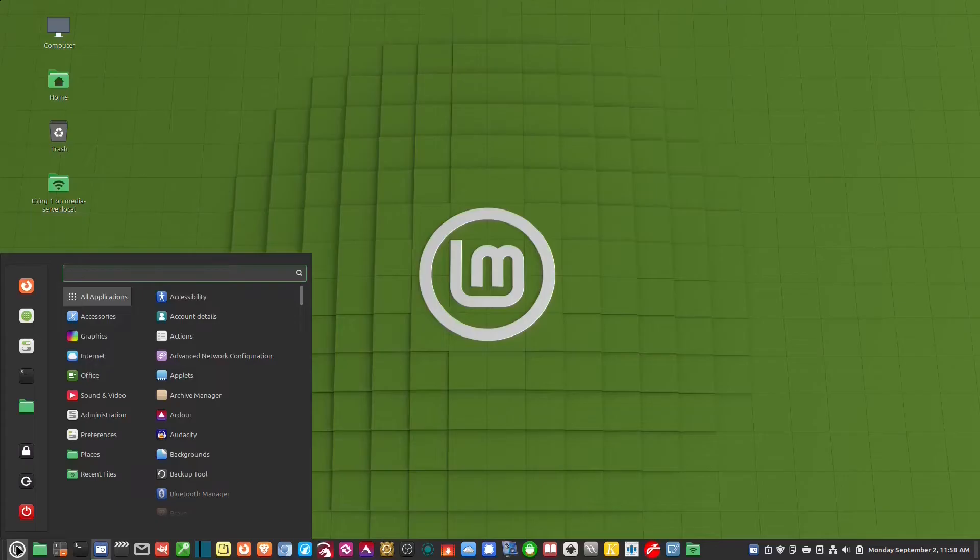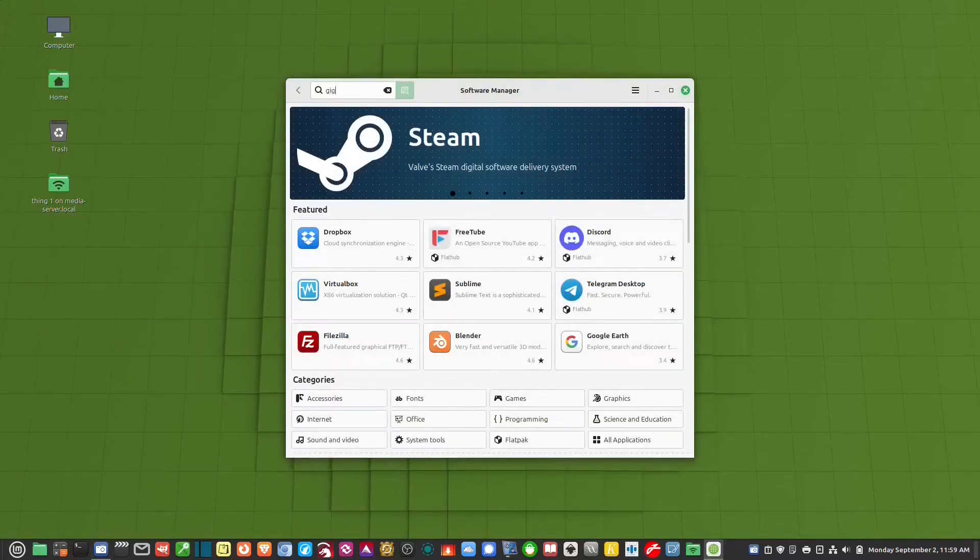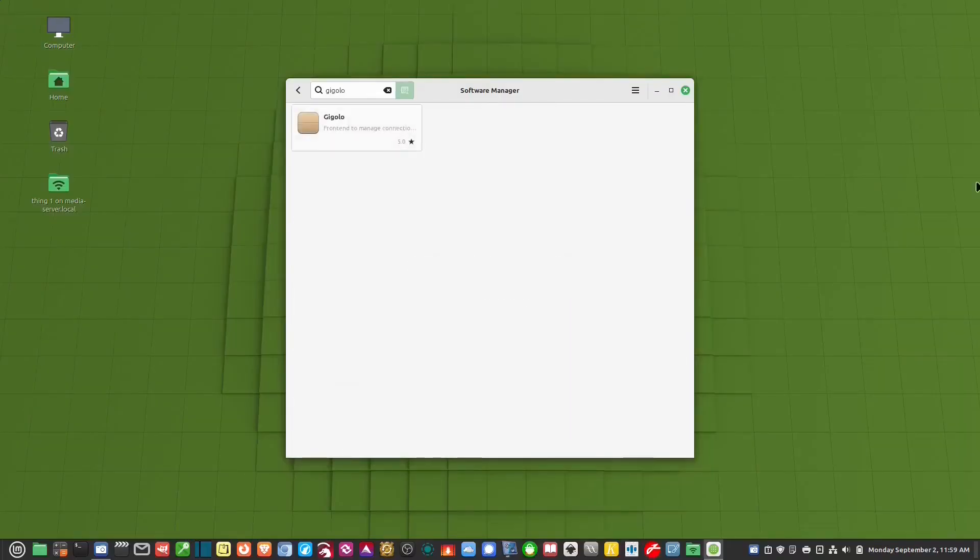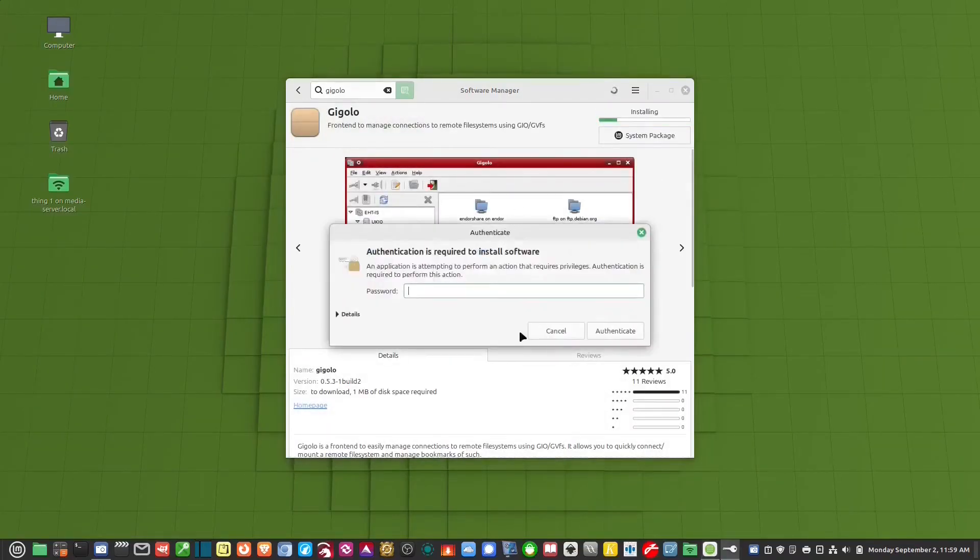So first thing we're going to do is we're going to go to our software manager. And we're going to install a program called Gigolo. G-I-G-O-L-O. And we hit install. It doesn't take very long. It's not very big.